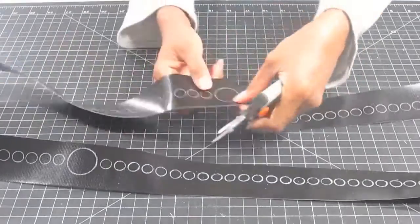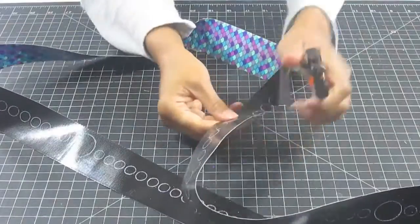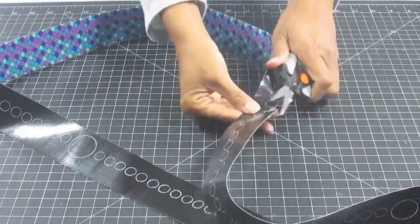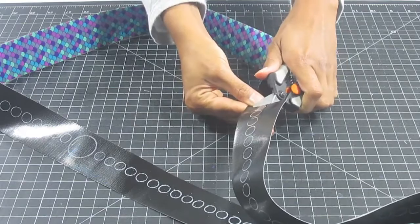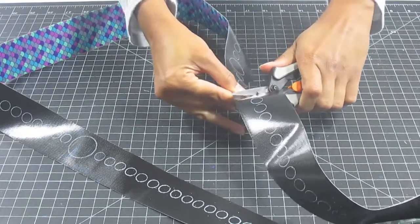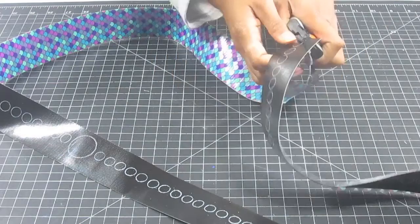With a well-oiled pair of scissors, I cut out the circles, but I also make sure that I leave them connected to each other.